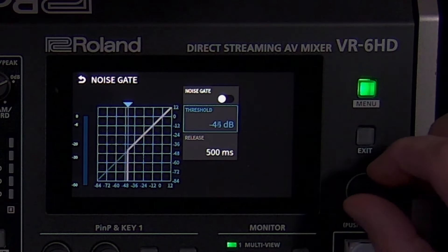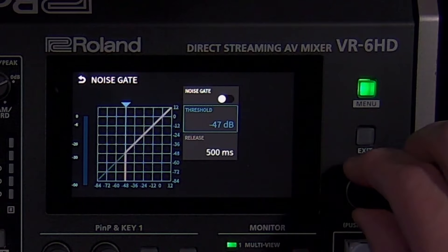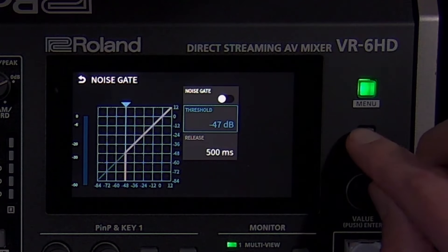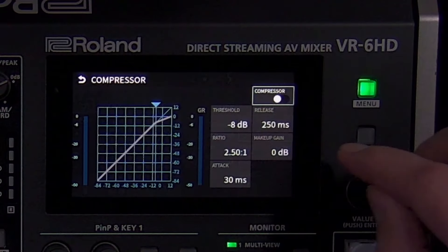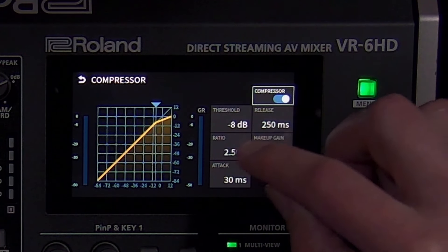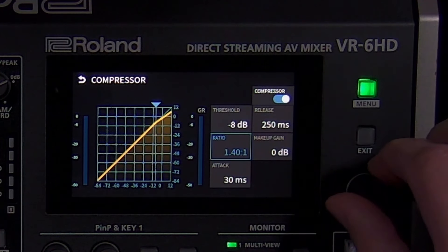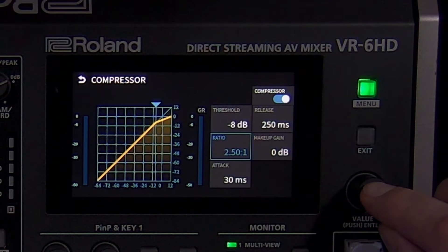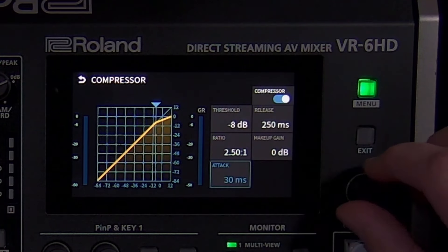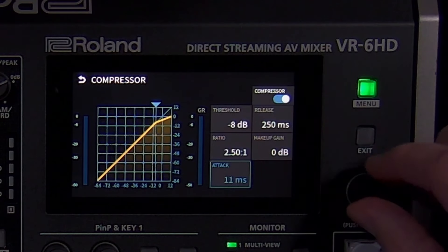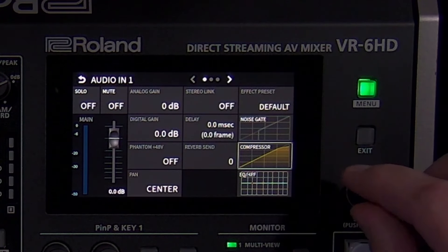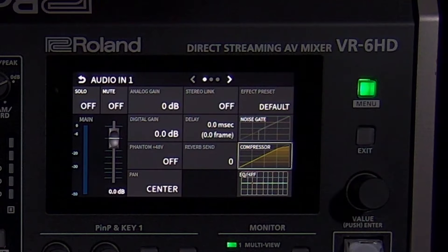The noise gate mutes the audio when it falls below the threshold level. Increasing the release time can make this effect sound more natural, but setting that value too high can make ambient noise noticeable. The compressor lowers the level of audio above the threshold level. The ratio determines the amount of reduction, which can function as a limiter when turned all the way up, which is helpful for loud sources. The attack and release times are how long it takes the compressor to turn on and off once it crosses the threshold. Check the presets for ideas on which settings to use.